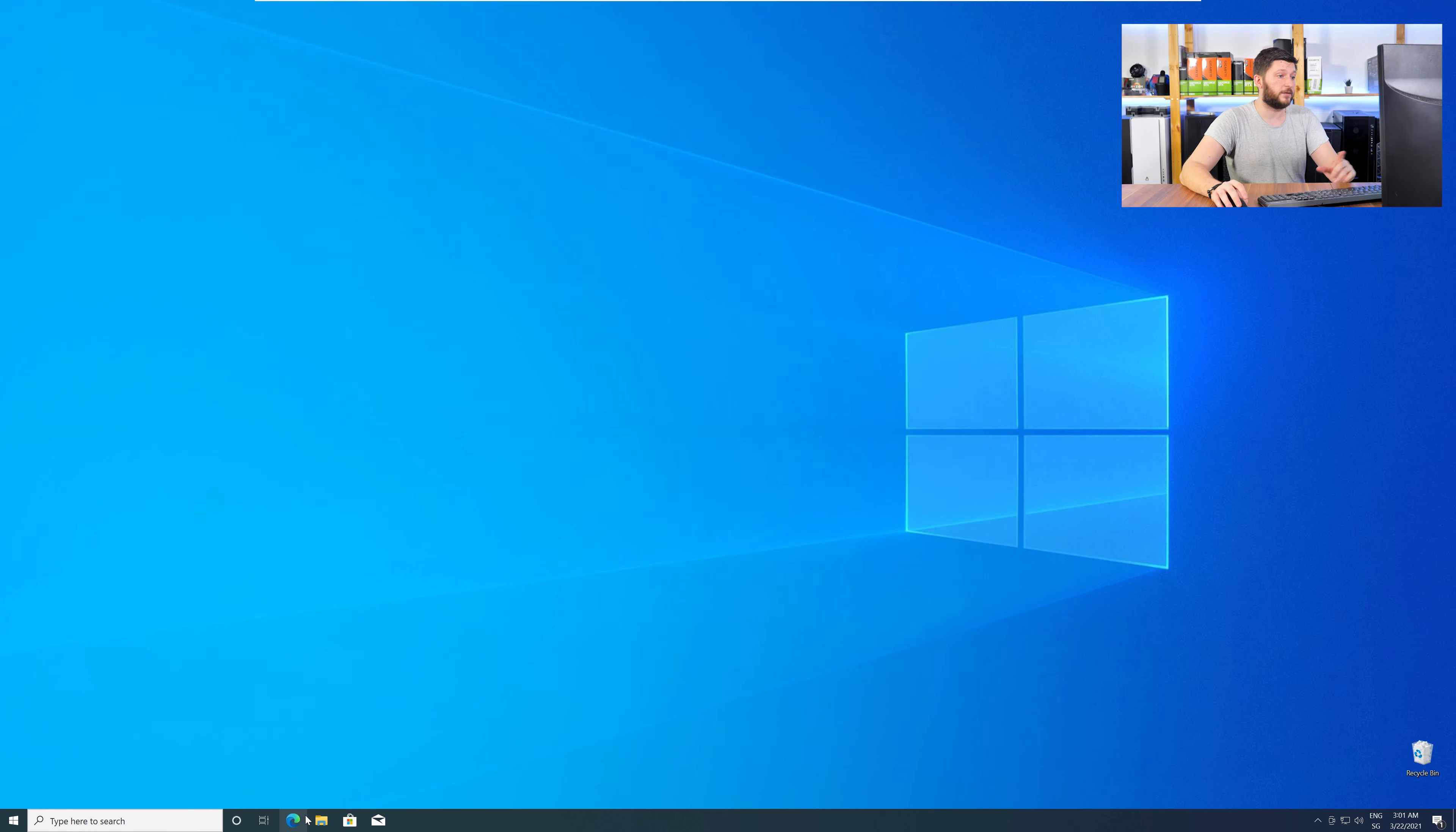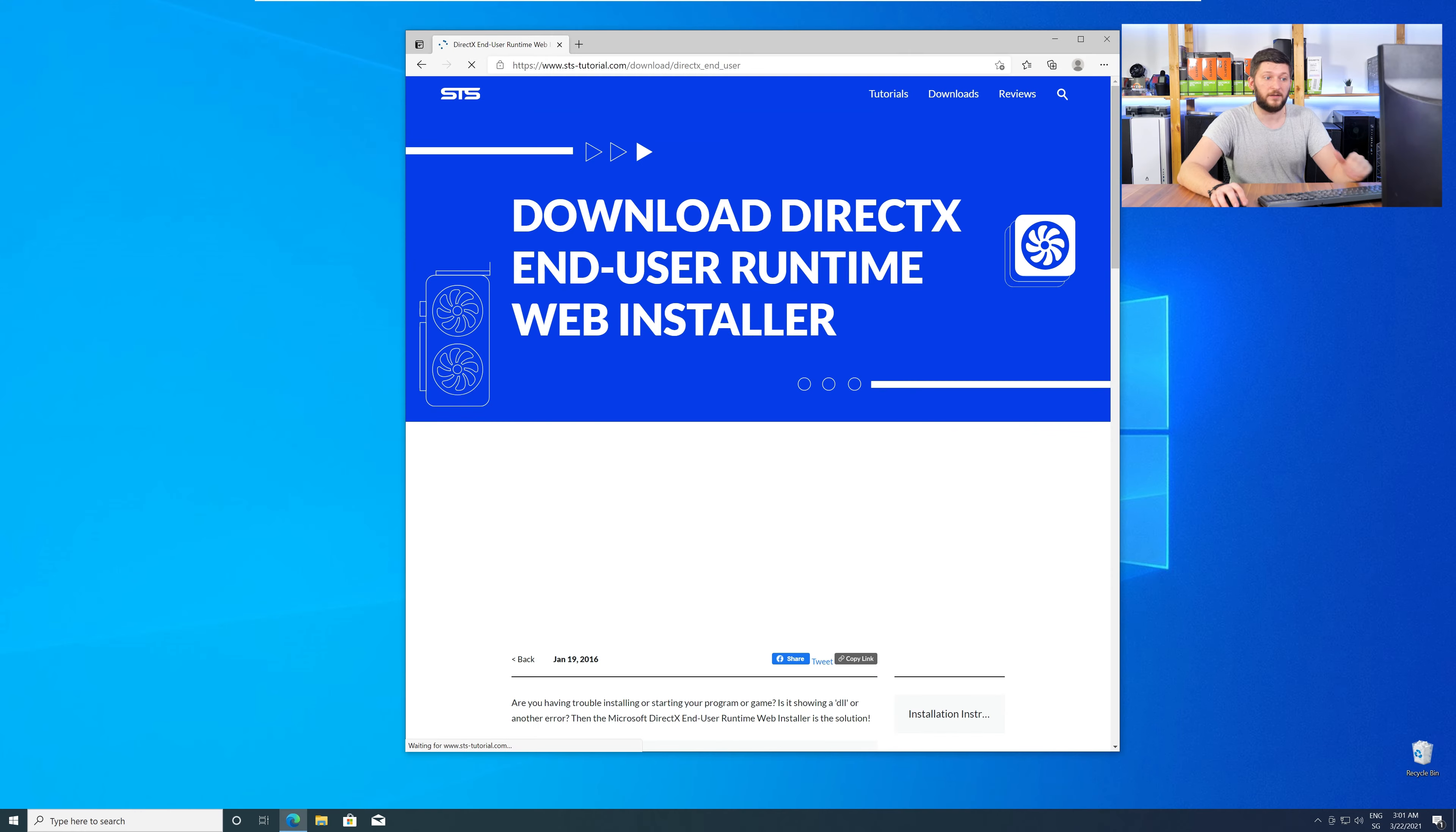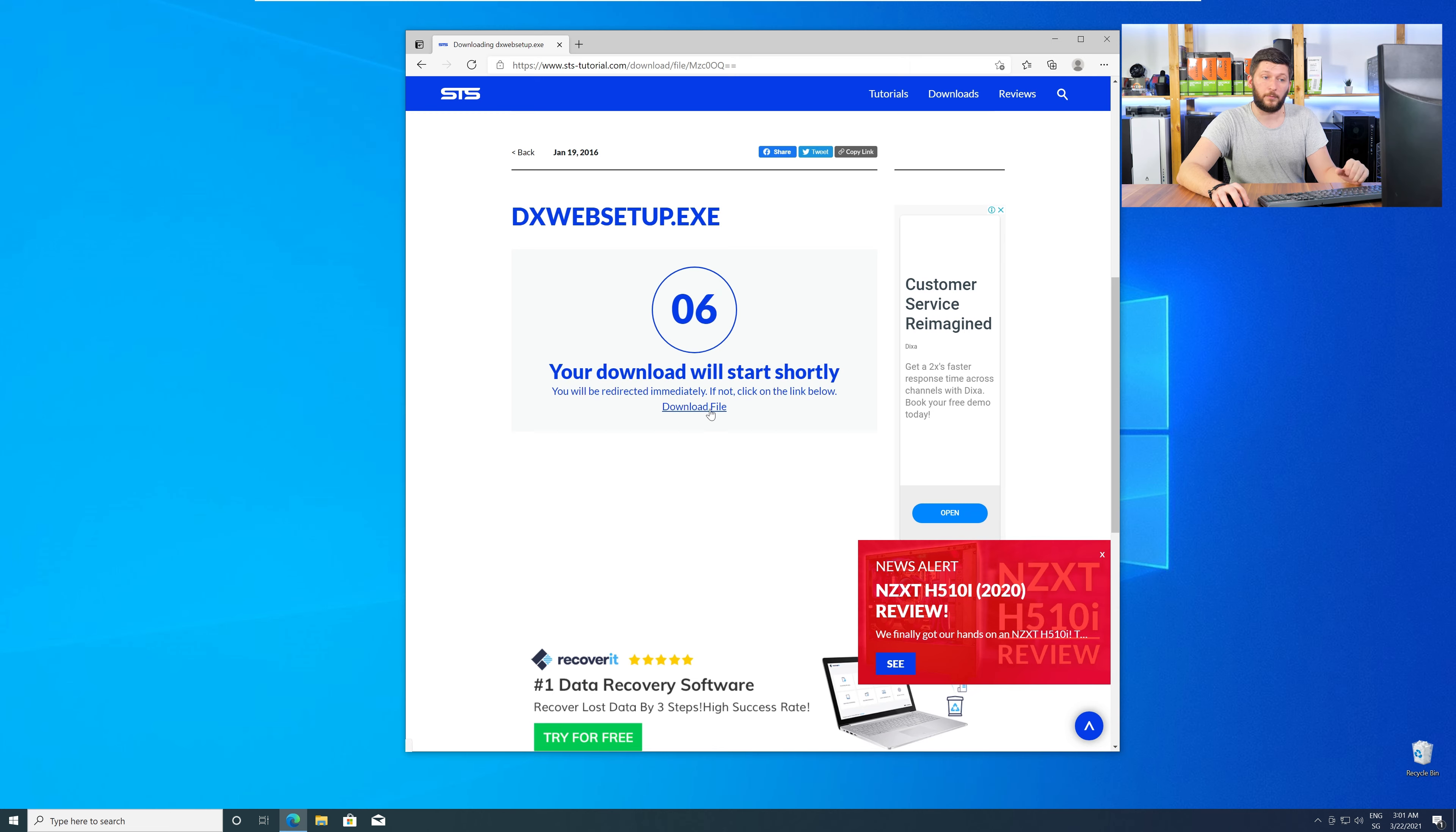Let's go back to our website with the method two link in the description or with the i symbol in the upper right corner. Here again, scroll all the way down and download the package.